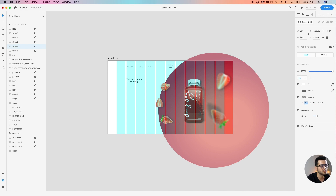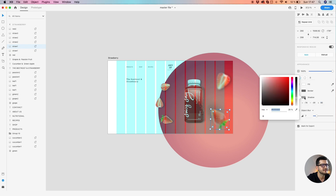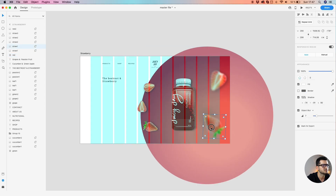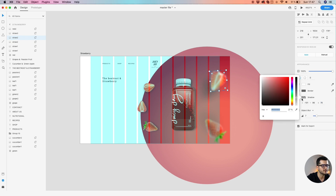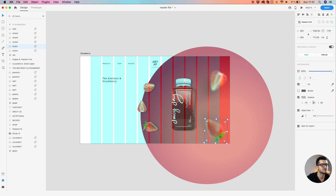I'm going to change the direction of the shadow, increase the blur, and decrease the opacity. The same thing for this one — make sure the shadow is pointing in the right direction. Since they're higher, the shadow will be less visible and much softer.